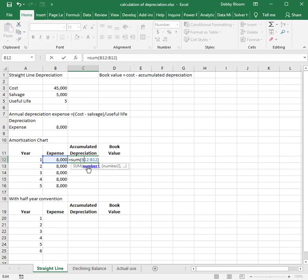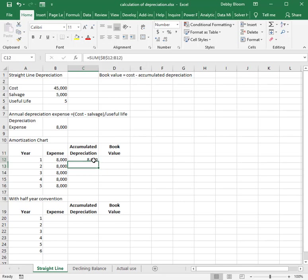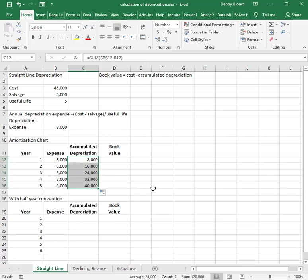I'm going to click in the first cell reference and put in an absolute cell reference. The instruction I'm giving Excel is to sum from B12 — the year one expense — to the cell that is one to the left of the current one. When I hit Enter, the accumulated depreciation will be $8,000, $16,000, $24,000, $32,000, and $40,000.